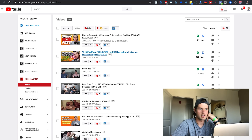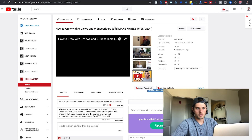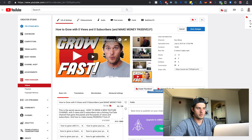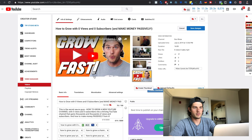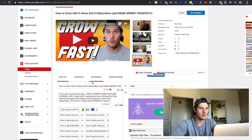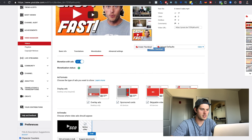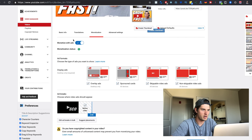Once you're approved, here's how you can place ads on your videos. Go into Videos and click on the video you want to place ads on. Come into the Settings and then click on Monetization. Scroll down a little bit — this section is where you place ads. Where it says Monetize with Ads, select that and make sure it's turned on.